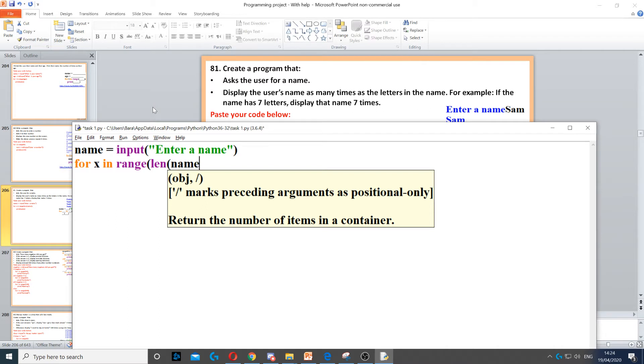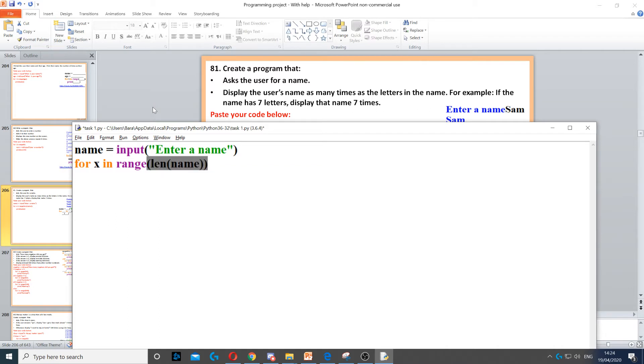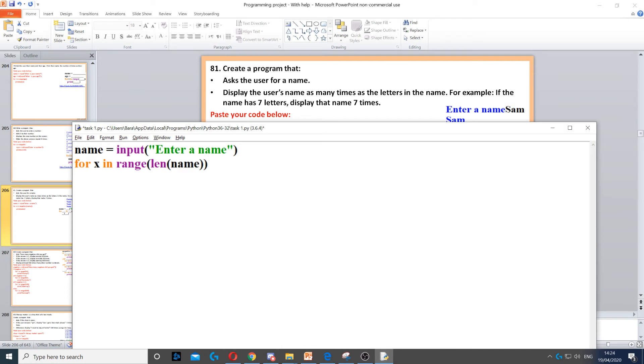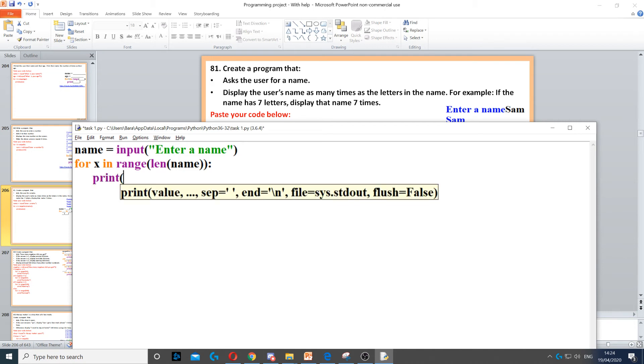And we just put the variable name. So len(name) will find how many characters are in that name, and then it will put a number in here. So if their name has four letters, it will repeat four times. Then all we need to do is print the name.